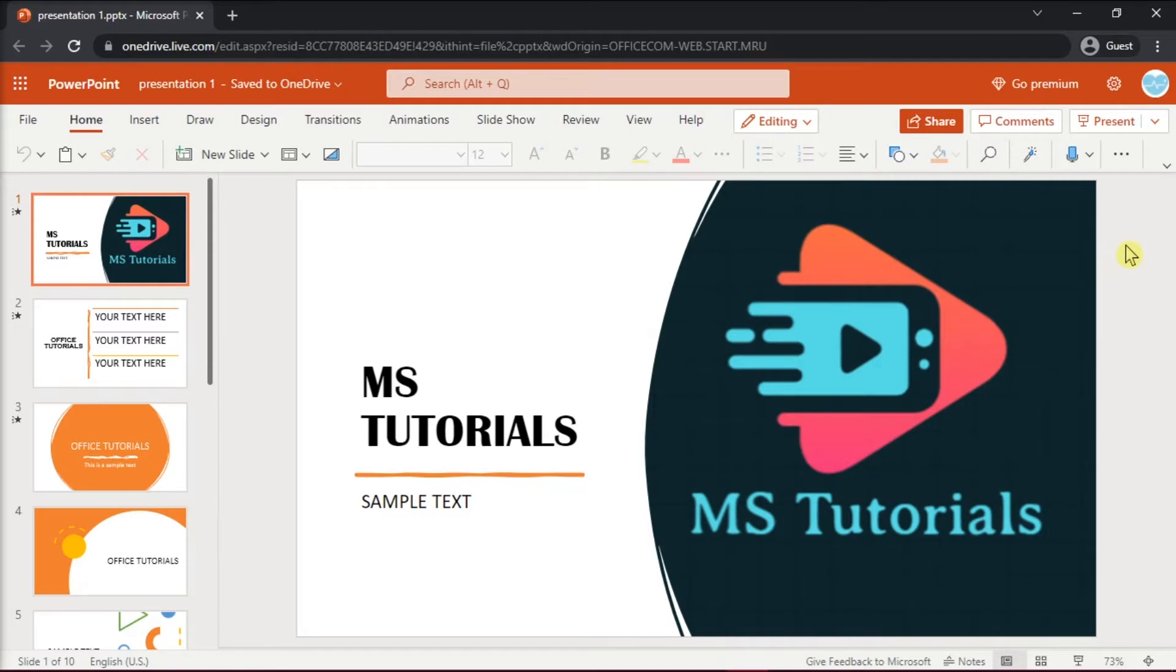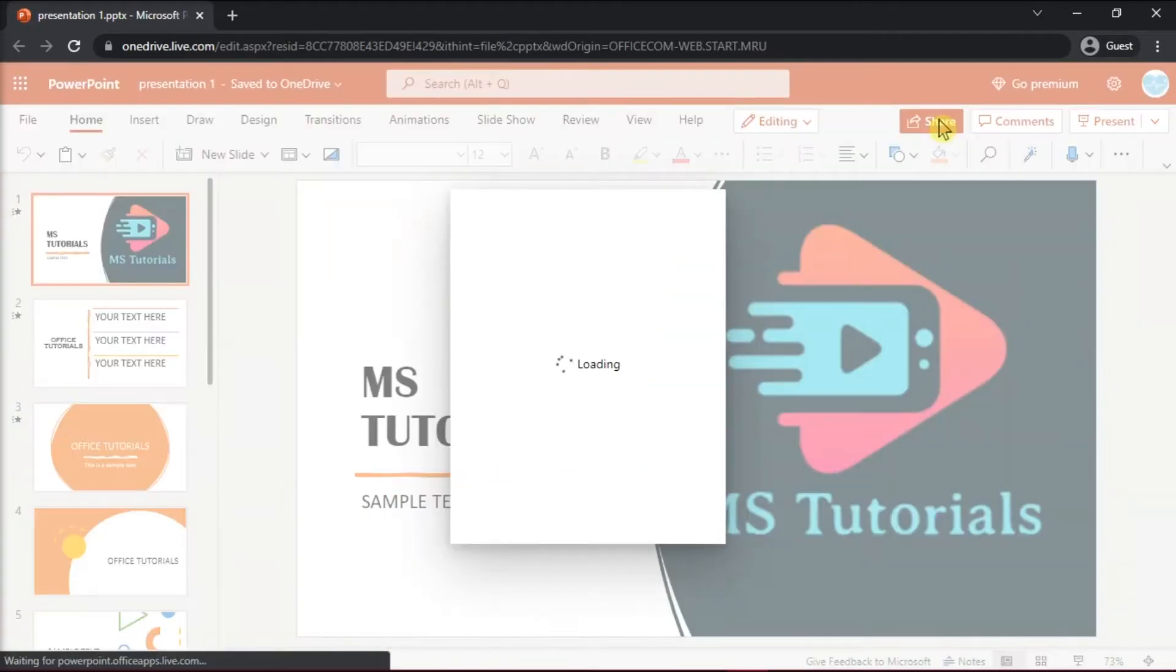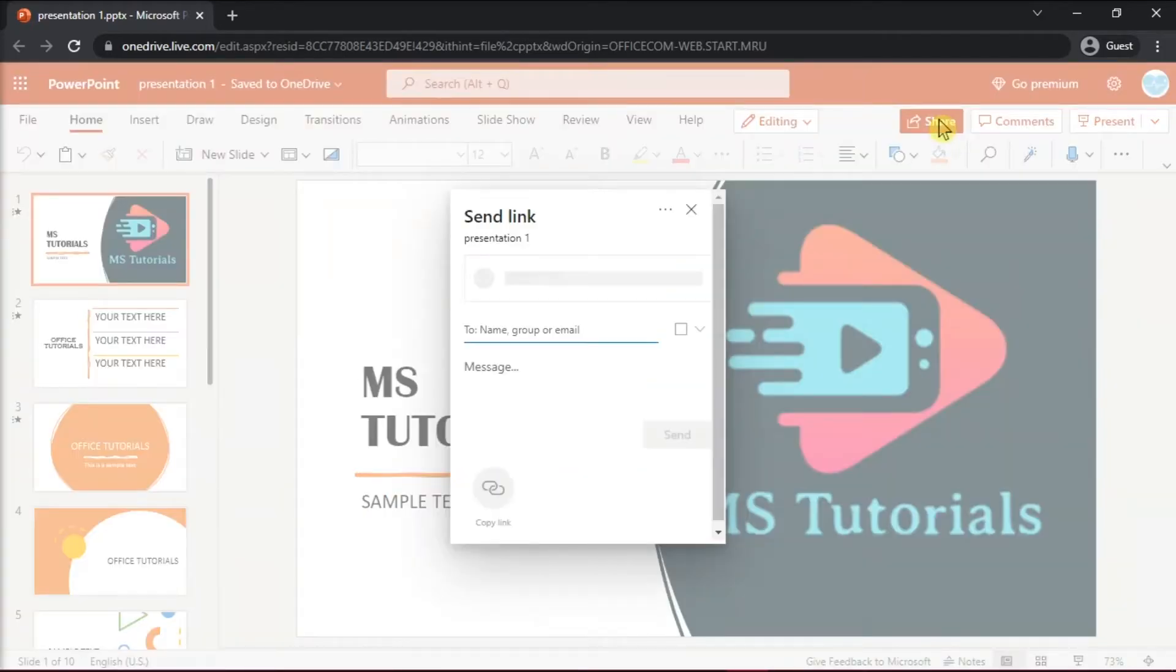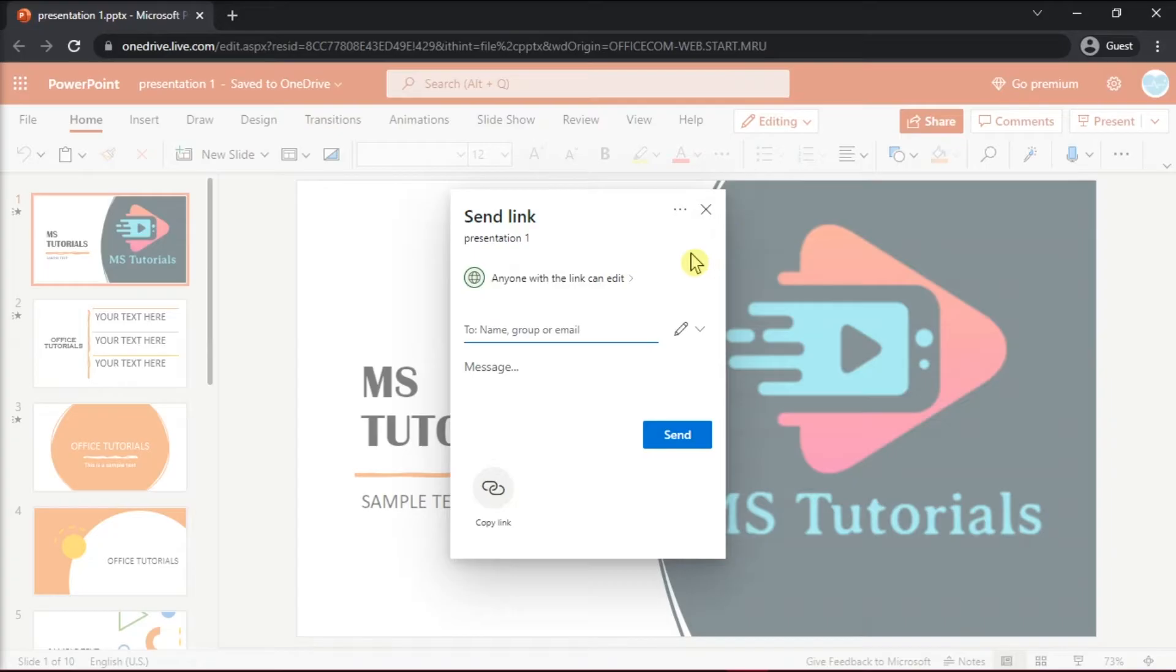At the top of the toolbar, click on Share, and this would open a window.